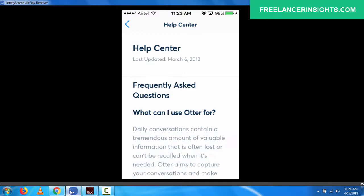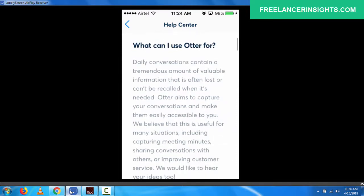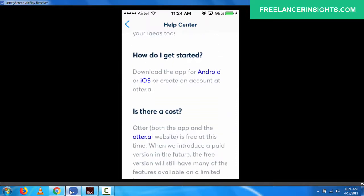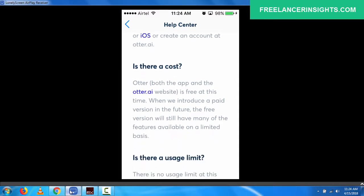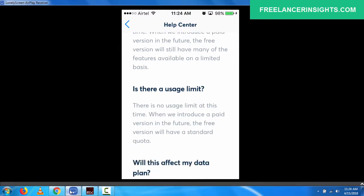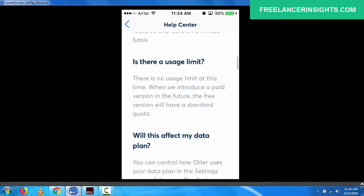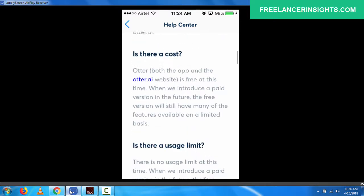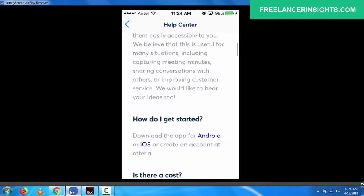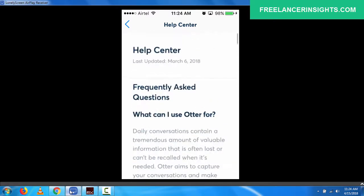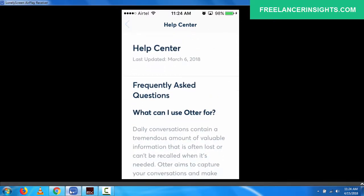So is there a cost? They are free at this time. When we introduce a paid version in the future, the free version will still have many features available on a limited basis. This is, as I mentioned, so you can always check it out. So there's no usage limit at this time. When introduced to pay, the free version will have a standard quota. So you can easily understand now that even if it's free and it's a good application, it's going to be limited in a way.